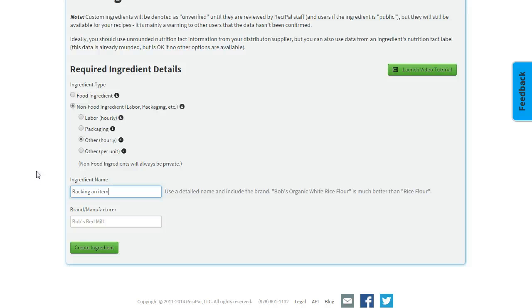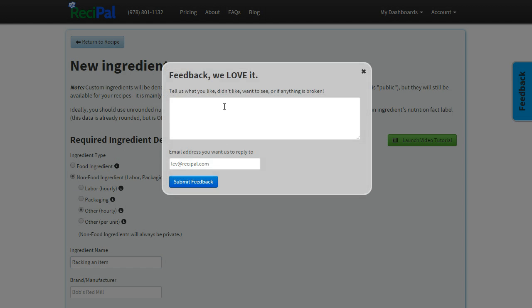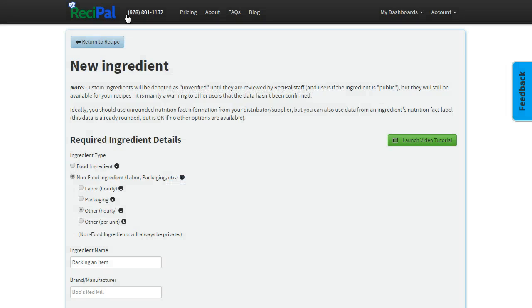So that's a batch control log. Hopefully that helps. As always, send us any notes via the feedback button or give us a call and we can chat and help you out. Thanks!